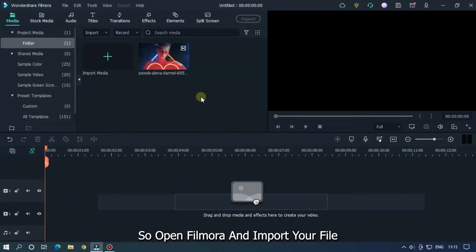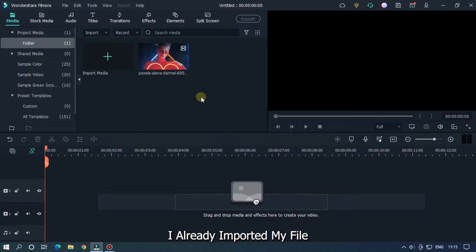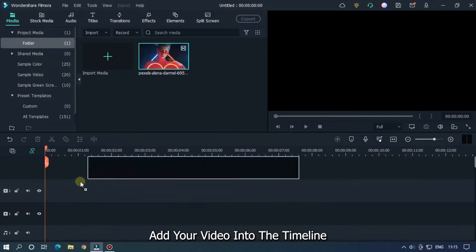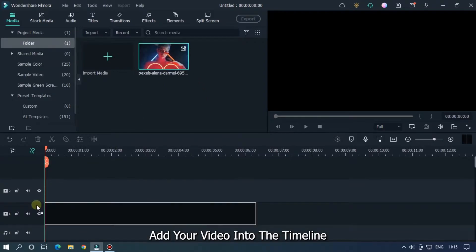So open Filmora and import your file. I already imported my file. Add your video into the timeline.